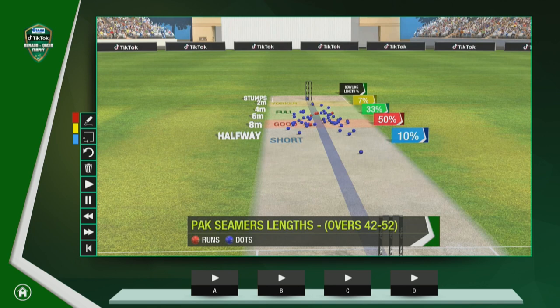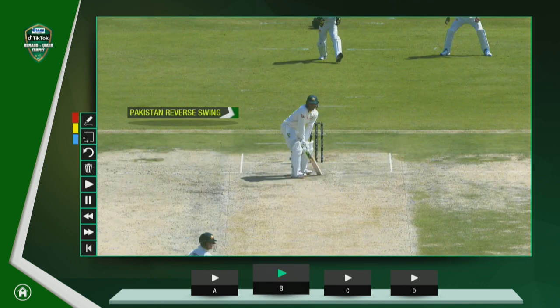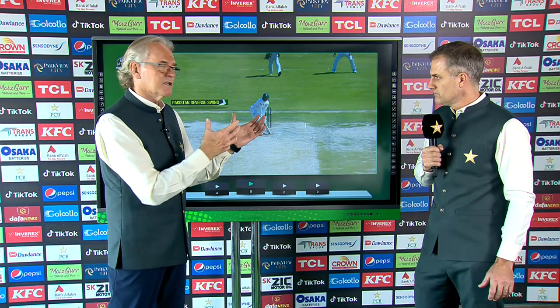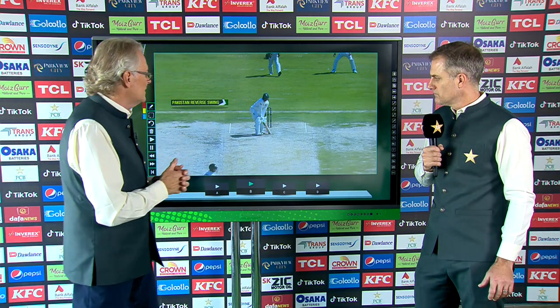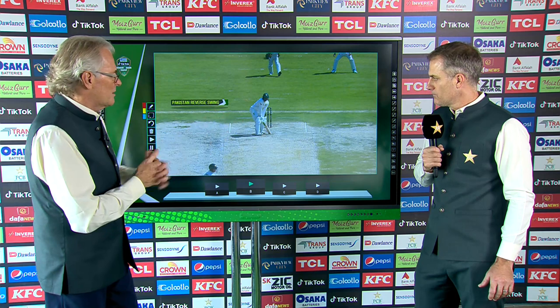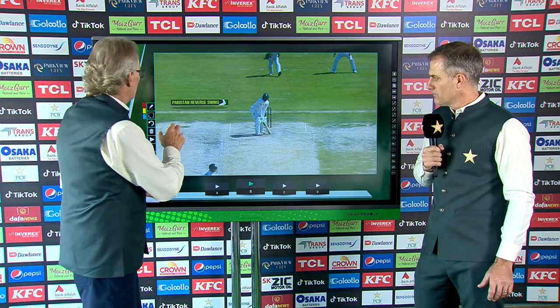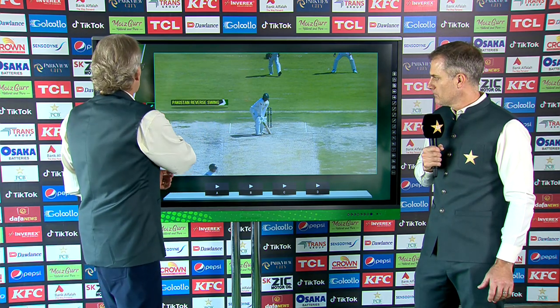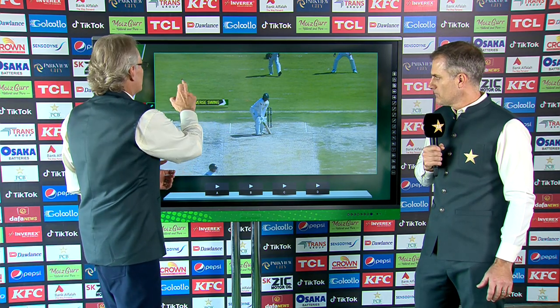Let's move along and have a look at an area which is quite important. What was happening at that stage is Pakistan were basically suffocating the Australian batsmen. And I want to look at this area — reverse swing — because this is where it was really crucial.